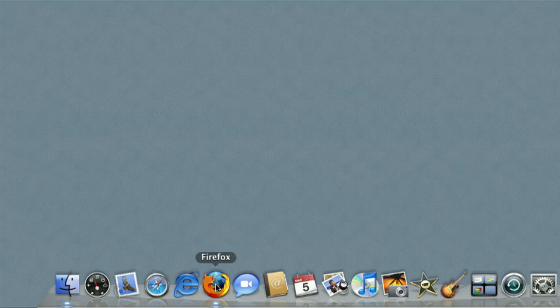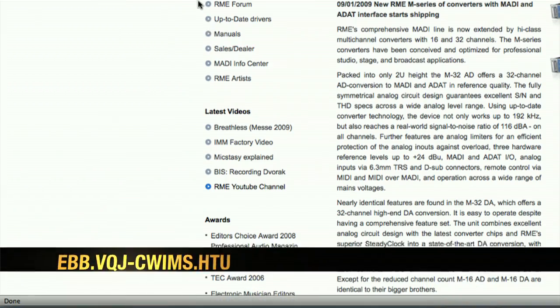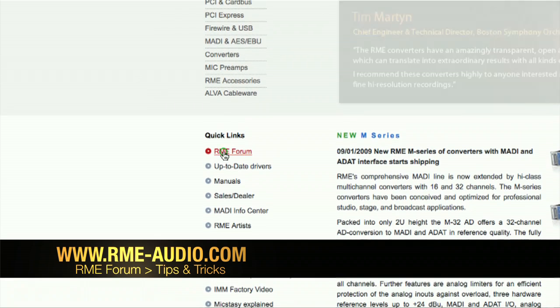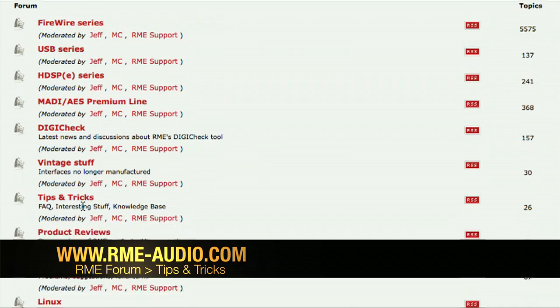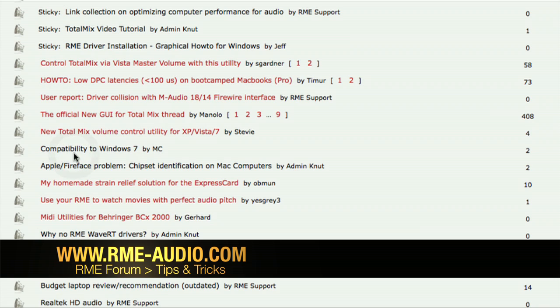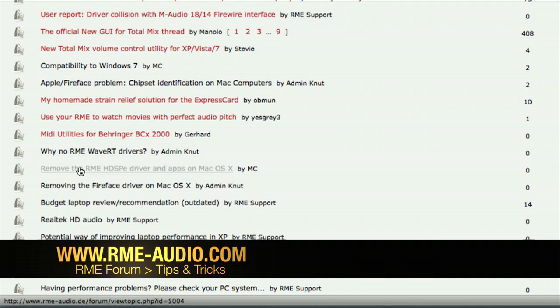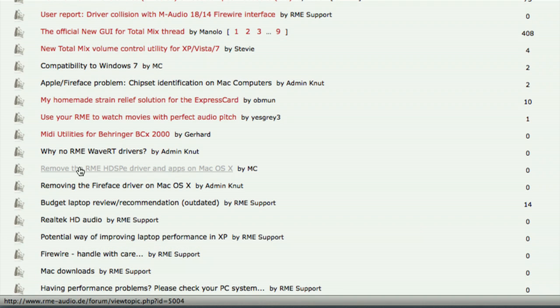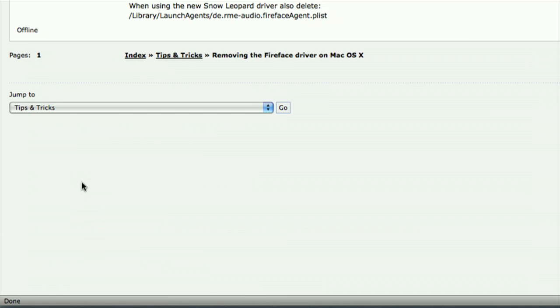For those of you who are upgrading, it's often better to remove your old drivers and start afresh. To help you do this, go to the RME website at rme-audio.com. Go to RME Forum under Quick Links on the left, then go to Tips and Tricks. Then select the appropriate link that shows you how to remove your drivers, i.e. HDSPE or Fireface. When you select that link it will give you full instructions on how to remove the appropriate drivers.